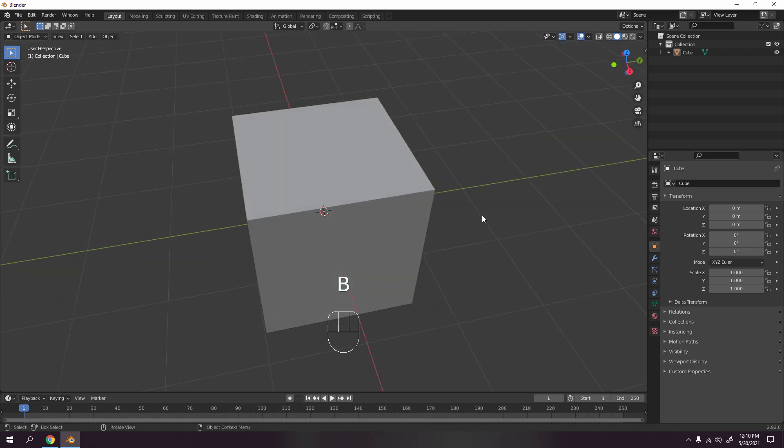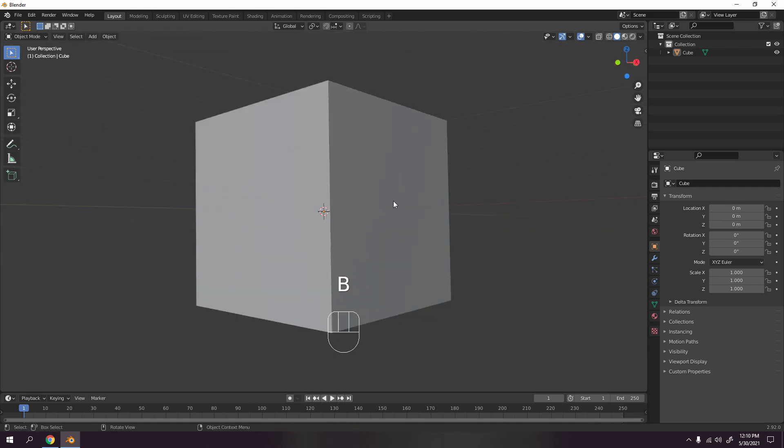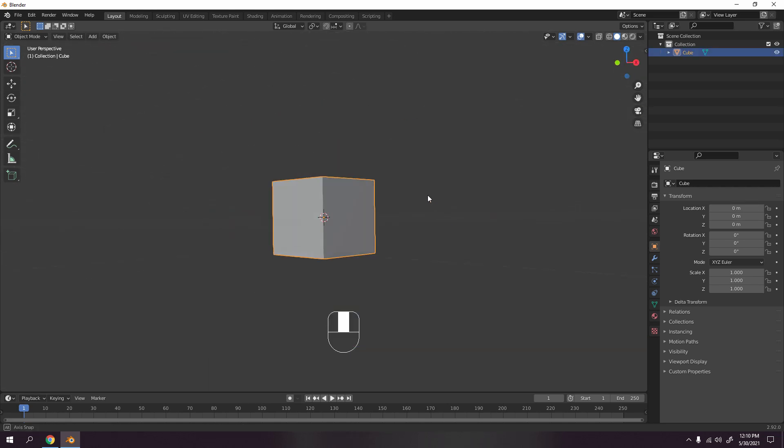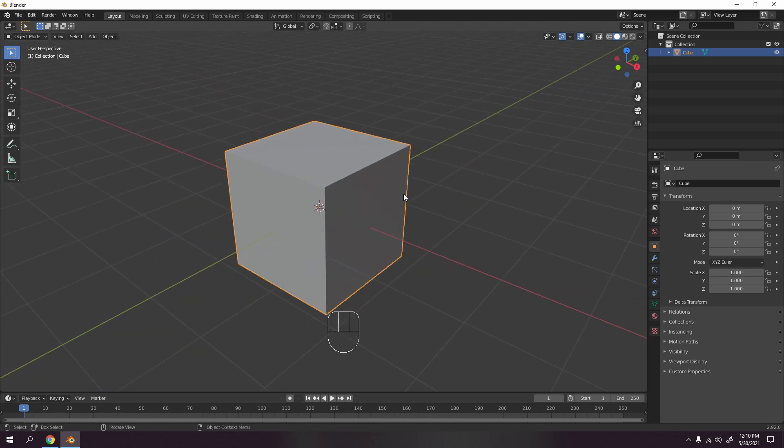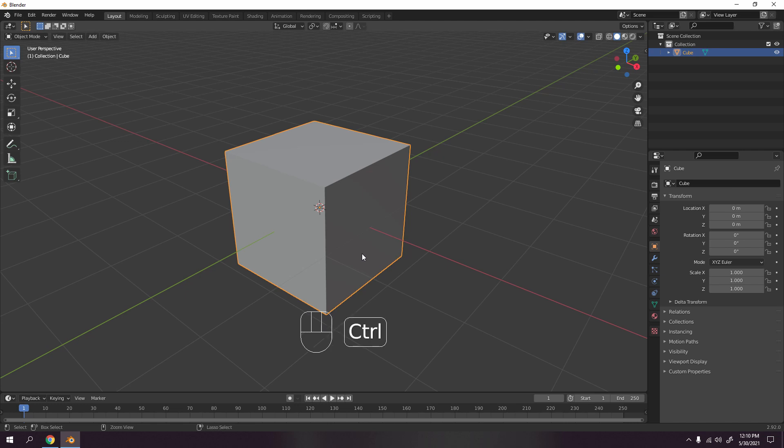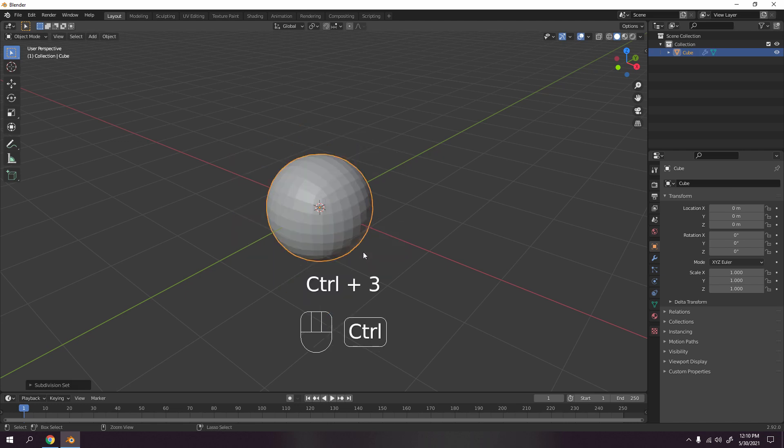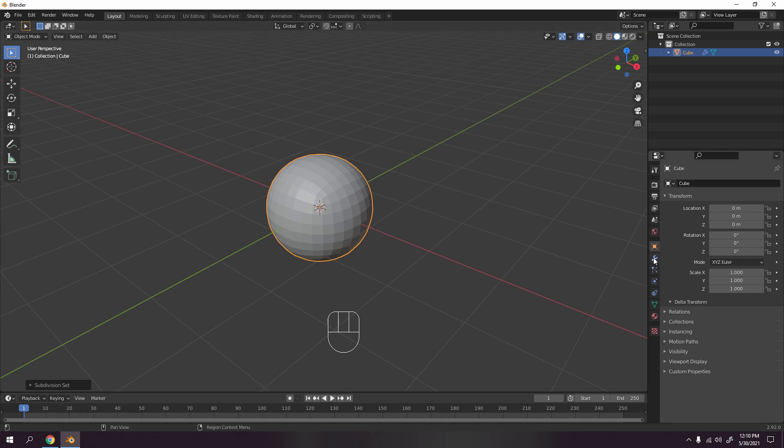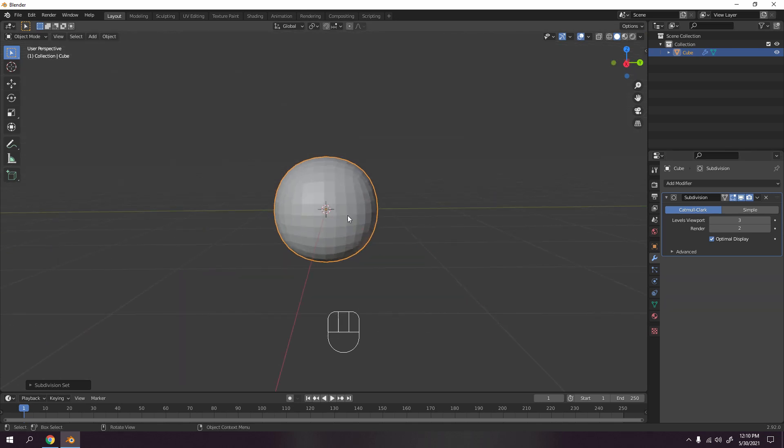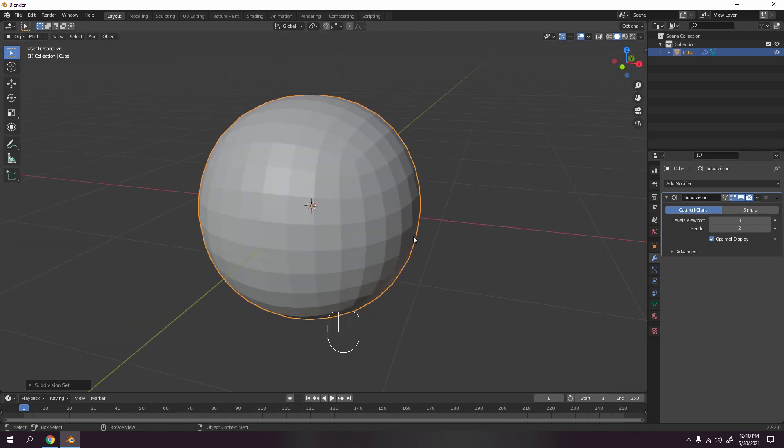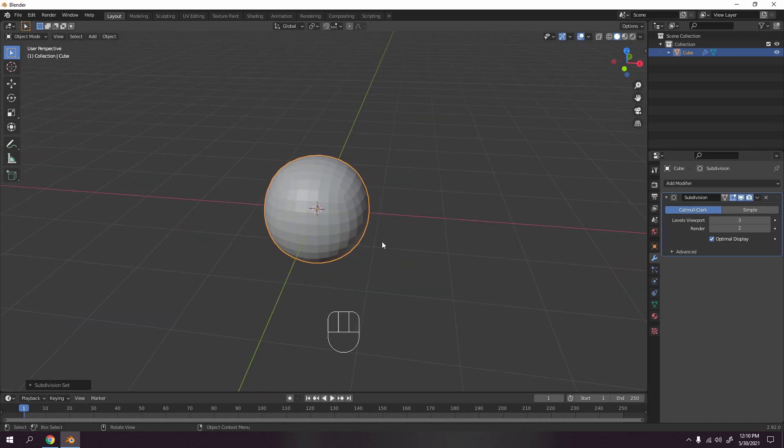And now for this one, the default cube. Well, most people delete it but actually it's very useful, so don't delete. I'm gonna press Ctrl+3, I believe, to enable the subdivision surface into three. If you see it right here, the viewport, I press three and it goes three.